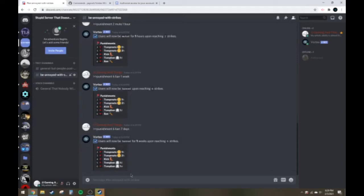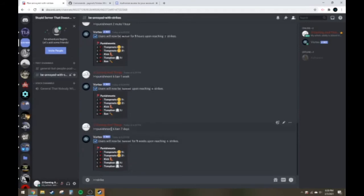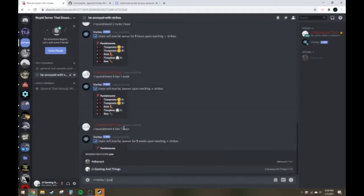So there are several commands which you can do to punish your users. Let's say for an instance, Adherent, who hasn't really done anything, and just thanks to him for being my human test subject, I want to strike him. So it's greater than, greater than, strike, and greater than, greater than is the main command function for any of Vortex commands. Greater than, greater than, strike, one, and then you have to ping the user or you can use their little big bunch of numbers, at Adherent.